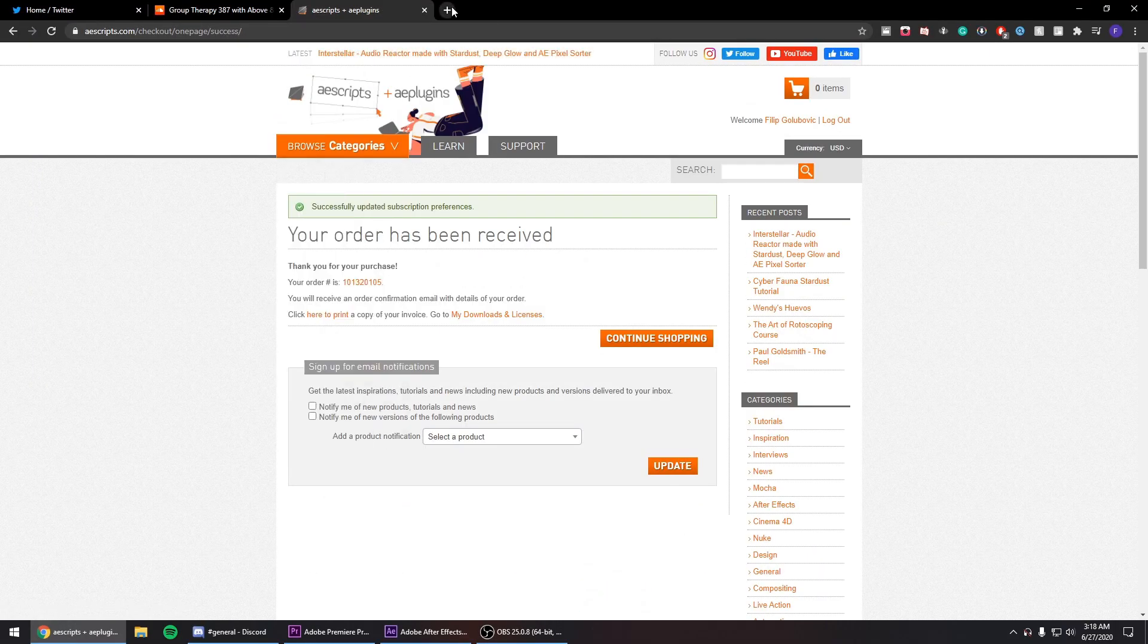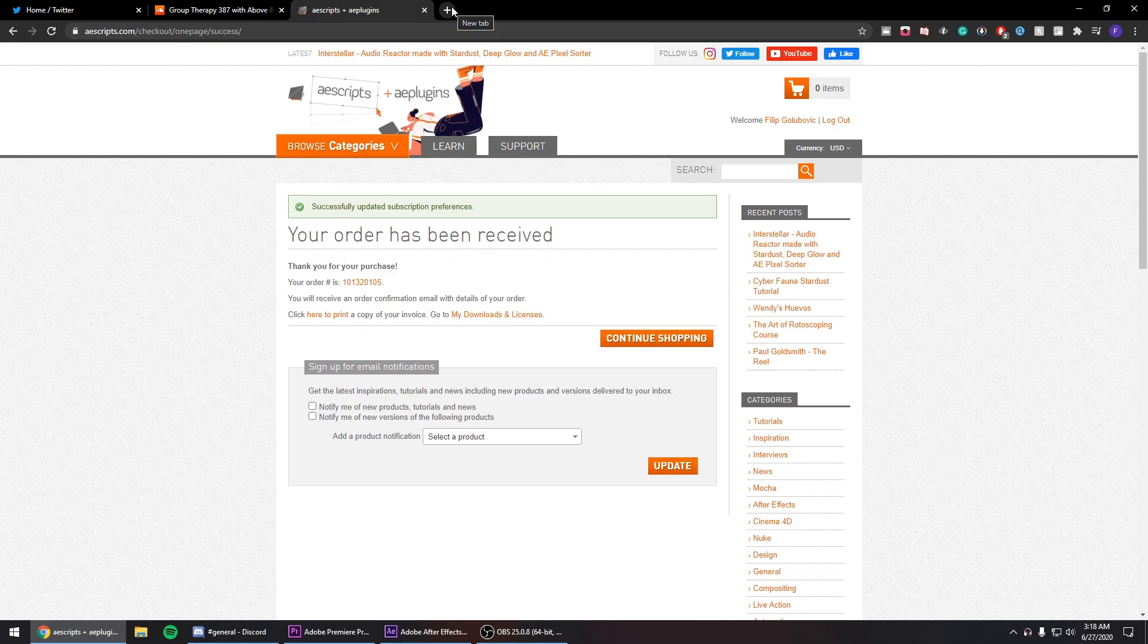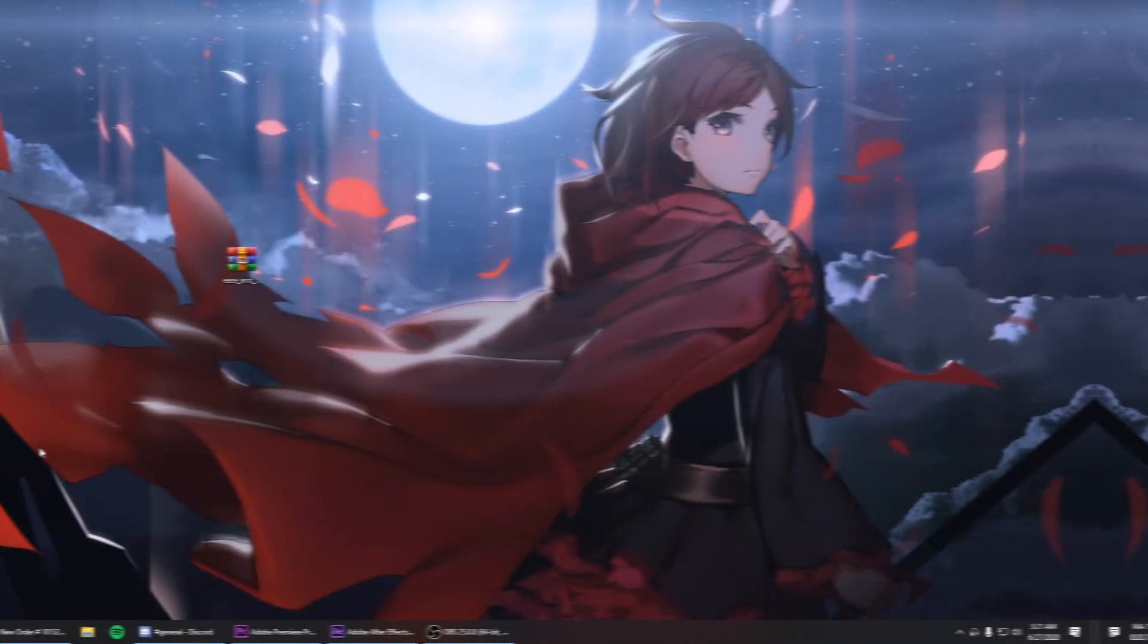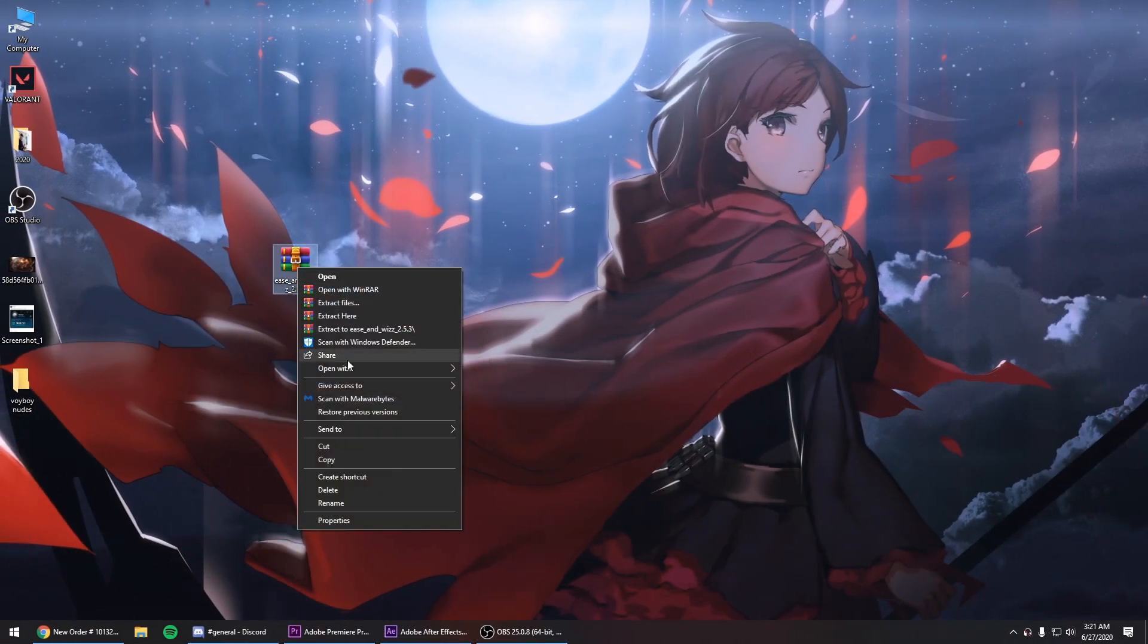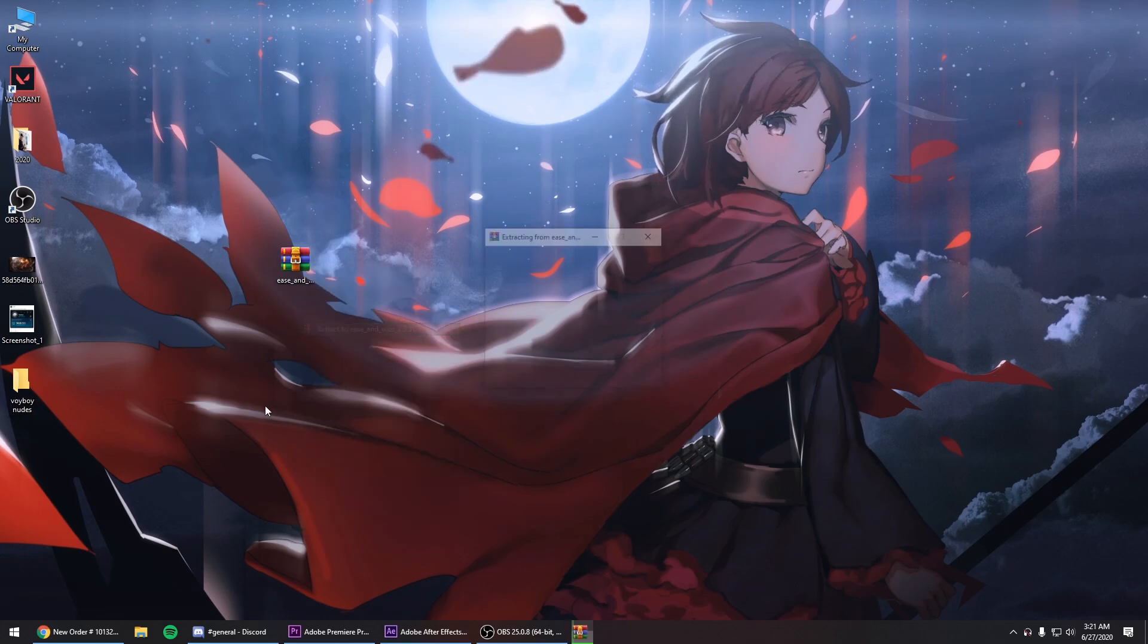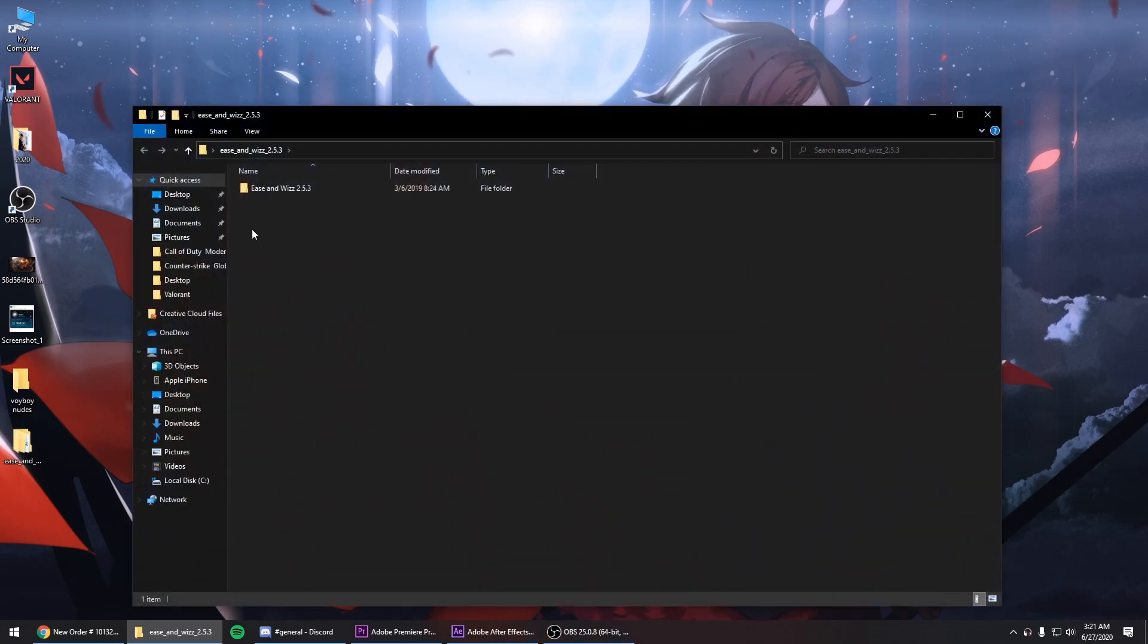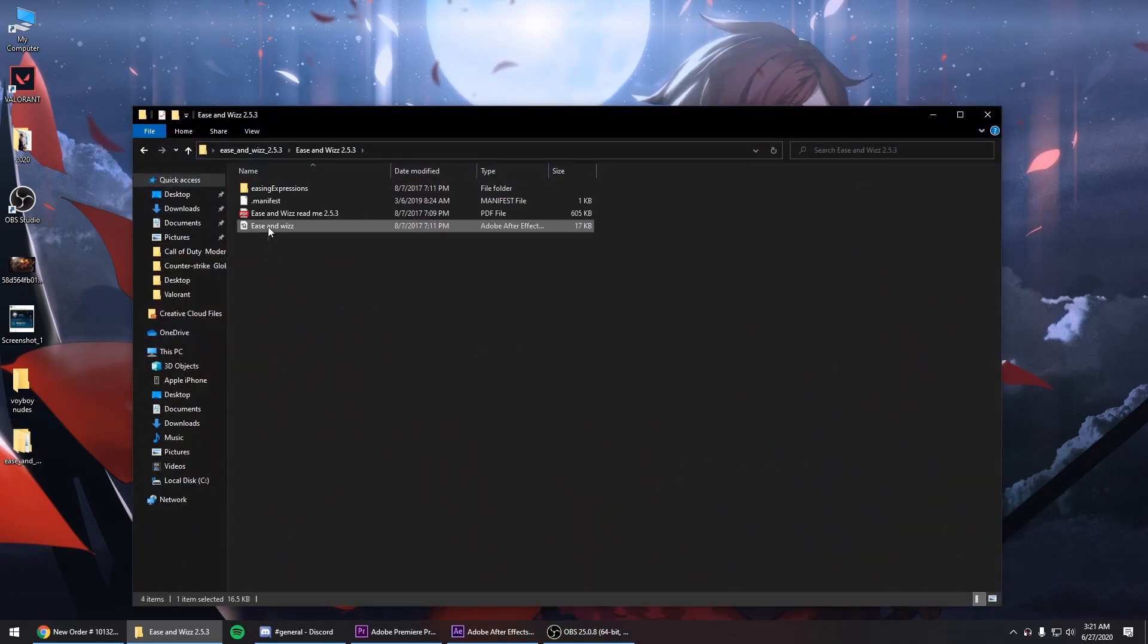You go to your email and you just download the script. So once you download it from your email, you go ahead and extract it on your desktop. Open it up. Copy ease and whiz and easing expressions.